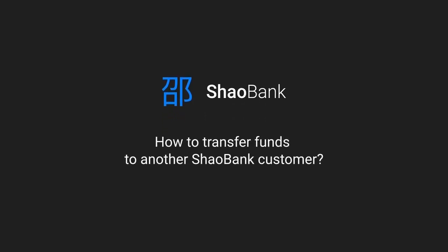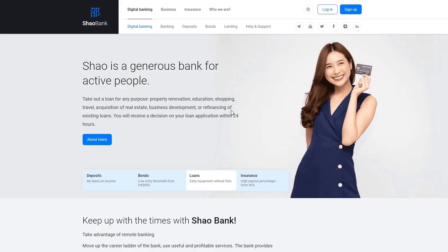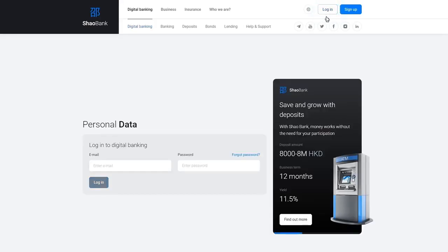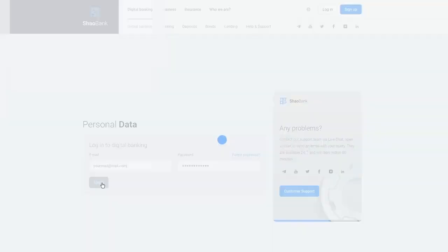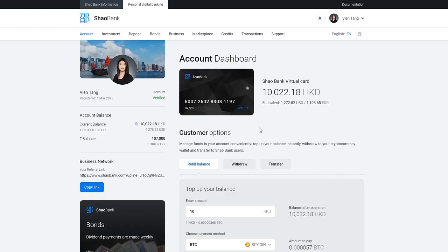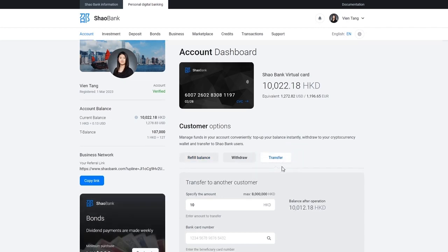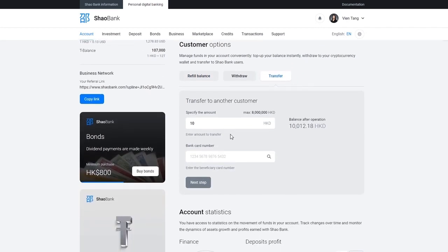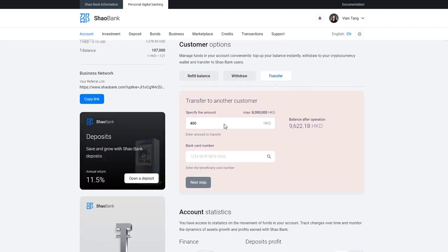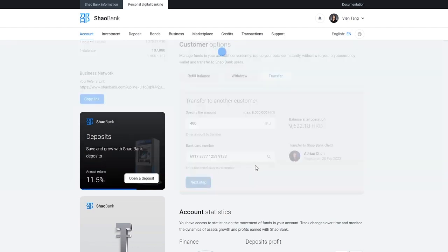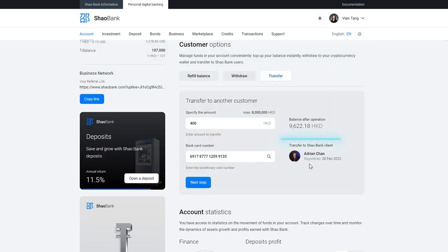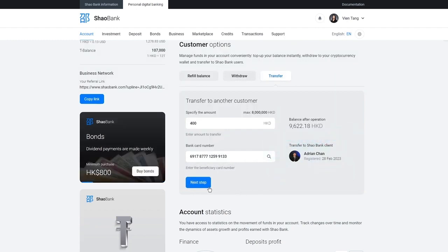How to transfer funds to another Shao Bank customer. Log in to digital banking. Below your card, you will see the transfer option. Click transfer. Enter the amount in Hong Kong dollars. Enter the recipient's card number. Check the recipient's name. Next step.